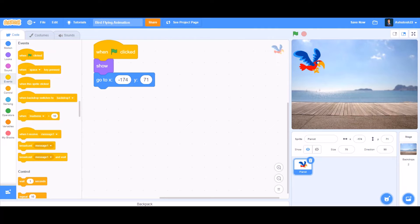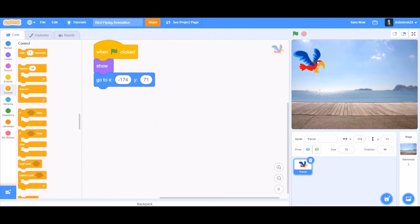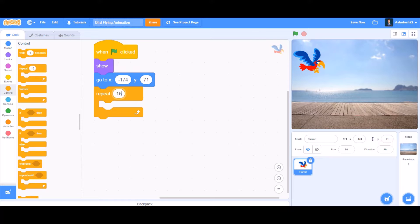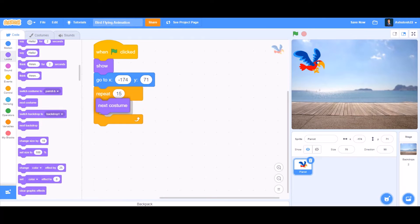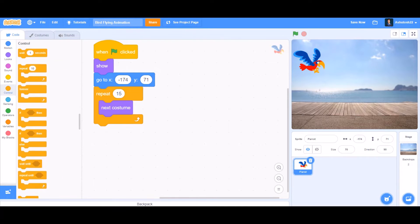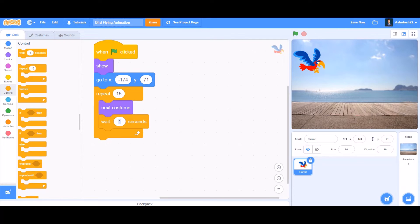After the go to block, go to Controls and put repeat 15. That means it will repeat the task 15 times. Inside the repeat 15, put next costume and then wait 0.2 seconds. That means it will wait before going to the next costume.